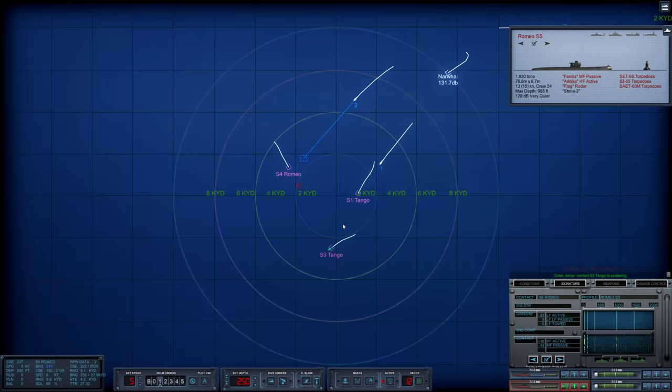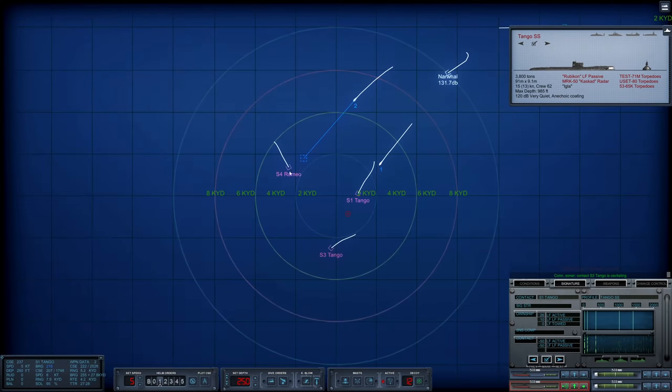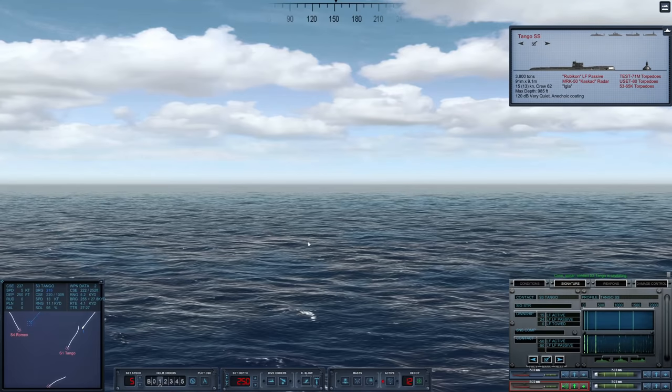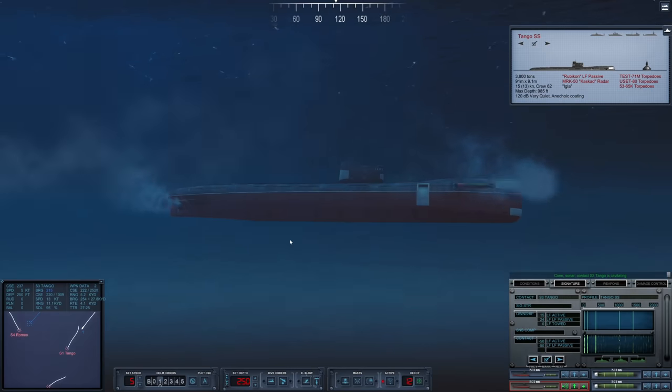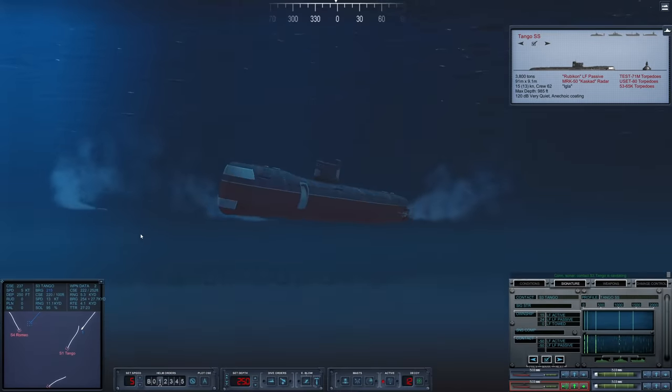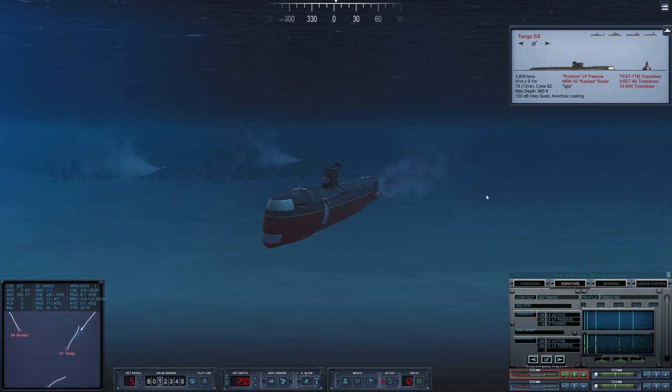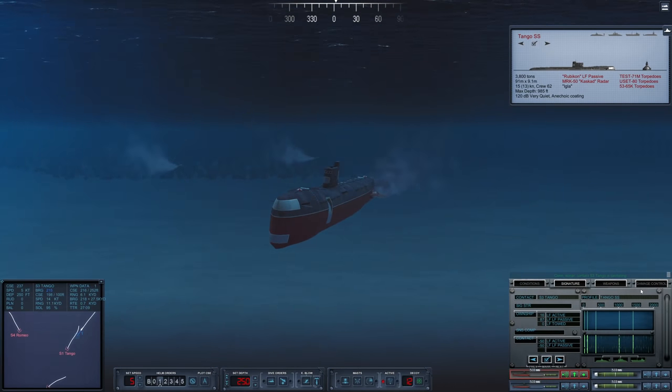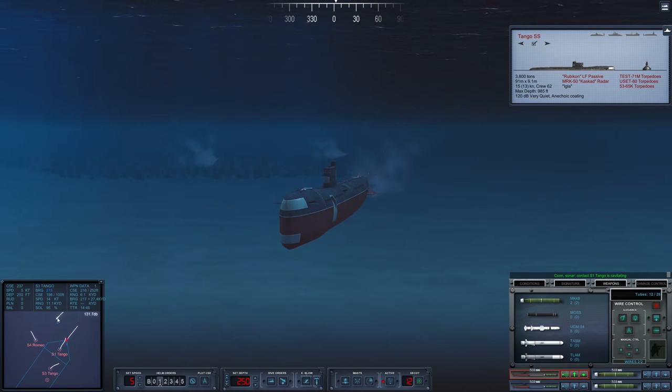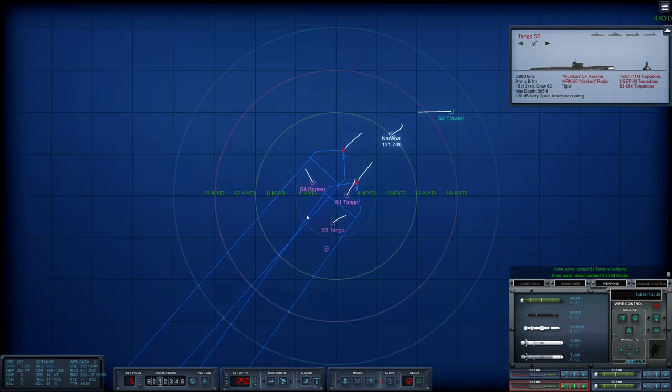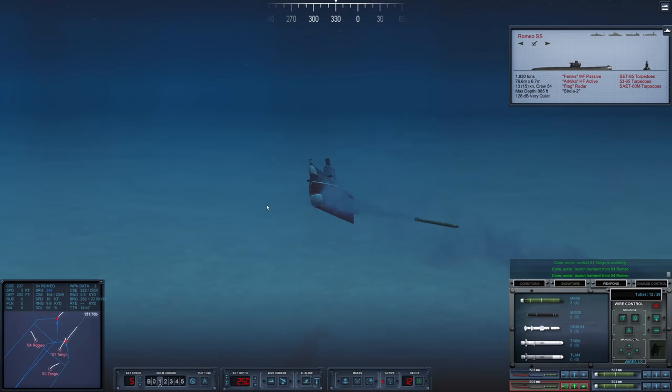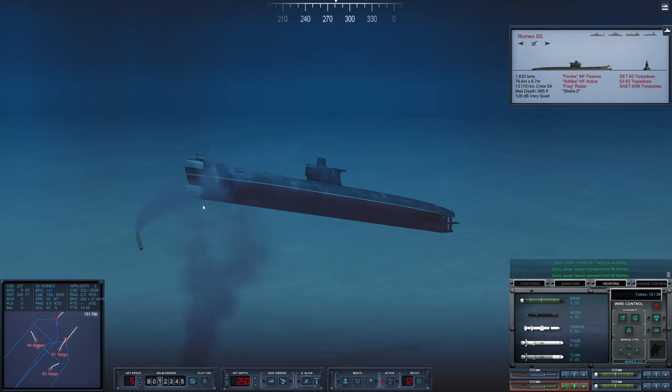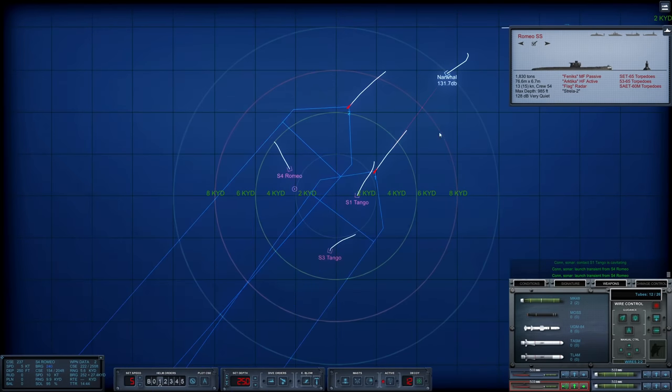I heard something launch a torpedo as well. Yeah, something's shooting. Yeah, there we go. Sierra 3 is firing two fish our way and she is using active. All right. Well, time to activate our torpedoes. Oh gosh. Oh no. That's not good. That is not good at all.